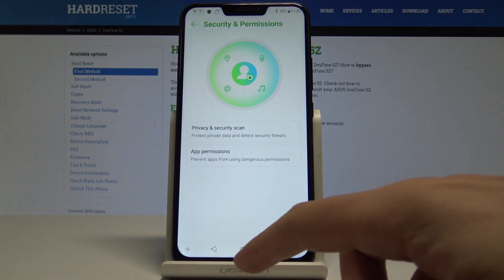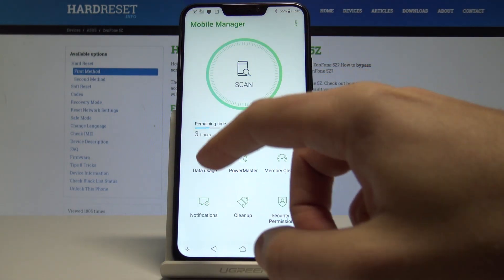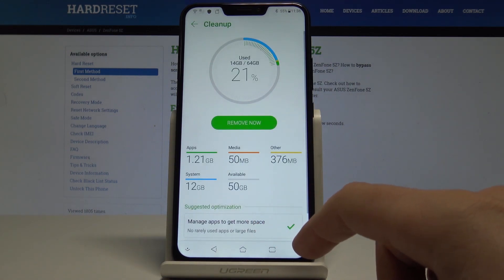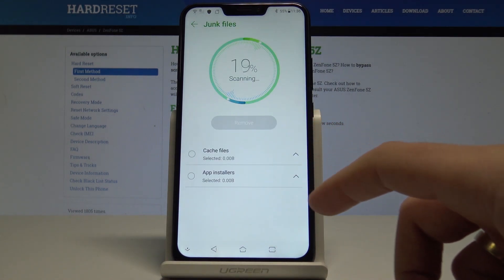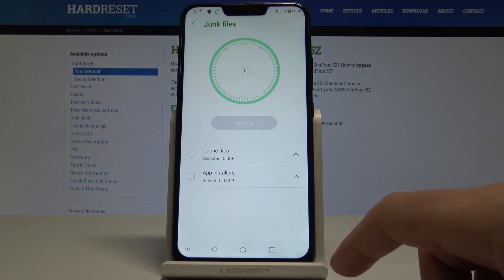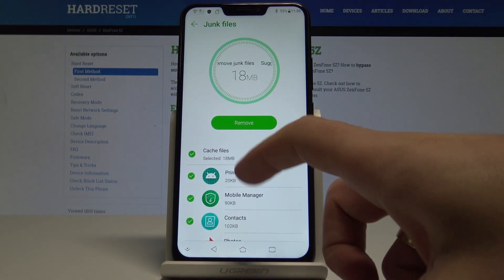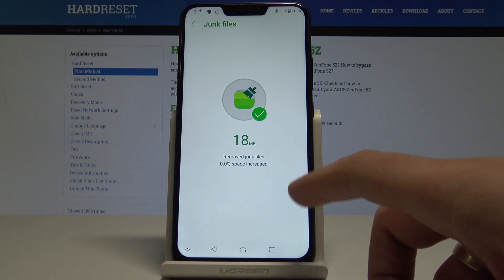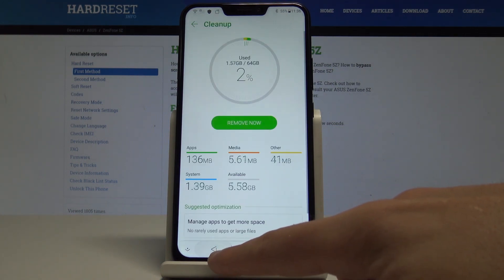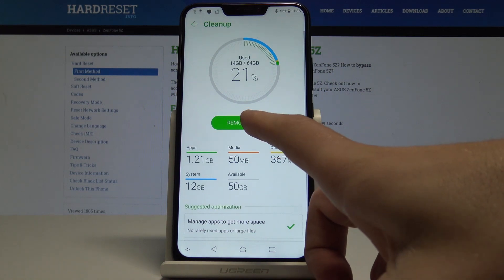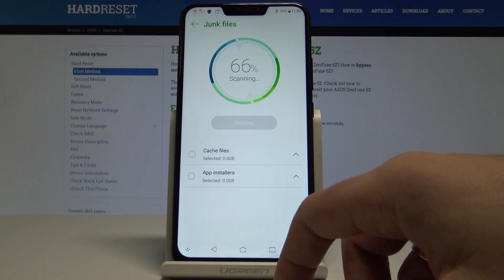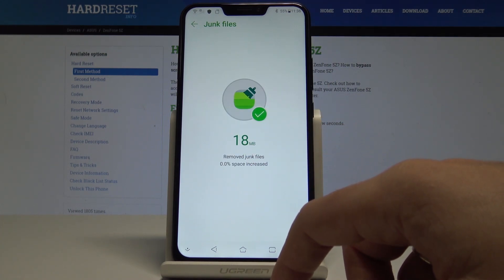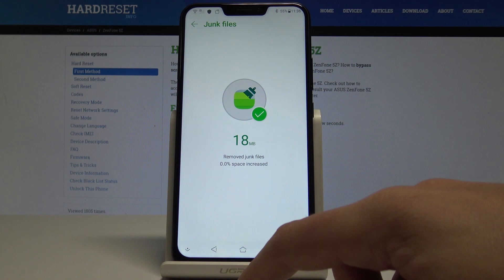From the home screen, choose Mobile Manager. In the main menu of that application, use the Cleanup option. Here you can remove all trash files to speed up your device. Tap Remove — I just removed 18 megabytes of junk files. You can do it one more time just to be sure, so let me tap Remove again.